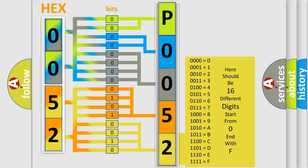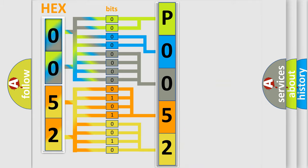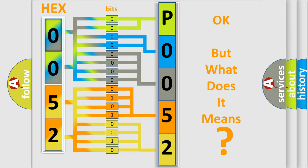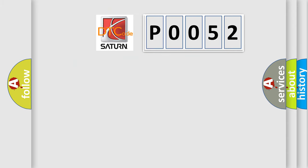We now know in what way the diagnostic tool translates the received information into a more comprehensible format. The number itself does not make sense to us if we cannot assign information about what it actually expresses. So, what does the Diagnostic Trouble Code P0052 interpret specifically for Saturn car manufacturers?